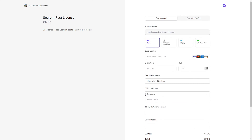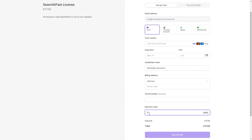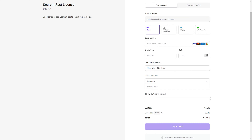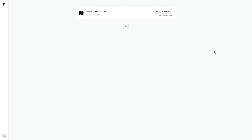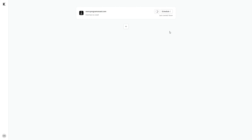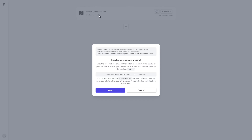After you click on Create, the website is added to Search It Fast and you will be redirected back to the dashboard where your website should be unlocked now. In the website element, you can now click on 'Click Here to install.' Inside the dialog that shows up, you can see the code snippet that you need to install on your website. You can copy it by clicking on the Copy button. Next, you need to open your website editor of choice and put it into the website head.